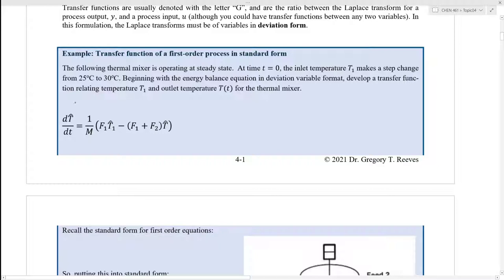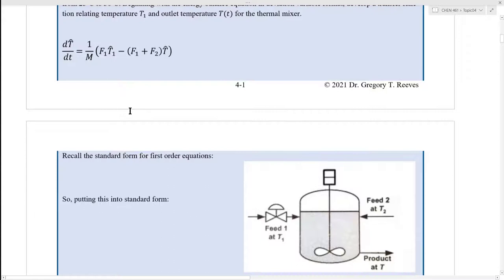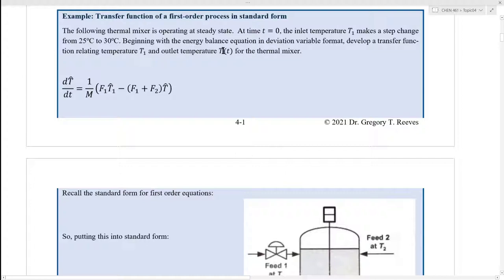In this screencast, we're going to take a look at an example of a transfer function for a first-order process in standard form. We're going to look again at the thermal mixer example problem. This thermal mixer is operating at steady state, and at time t equals zero, the inlet temperature makes a step change from 25 degrees C to 30 degrees C.